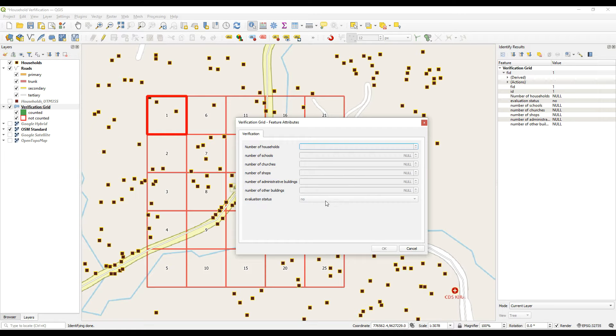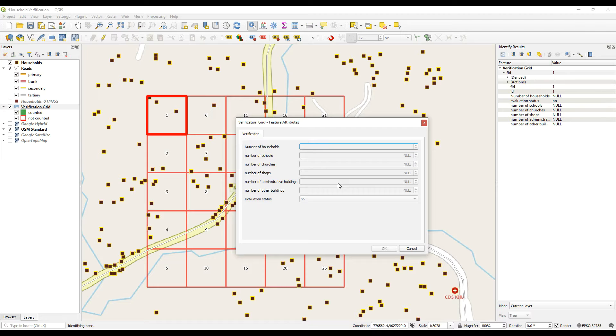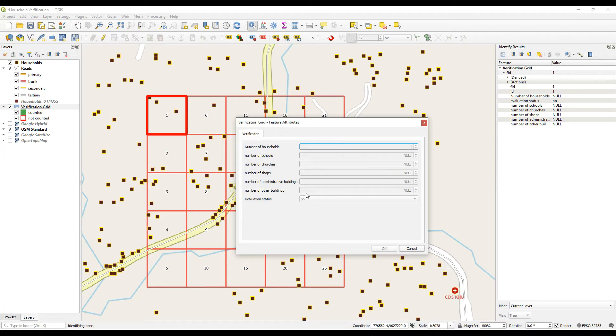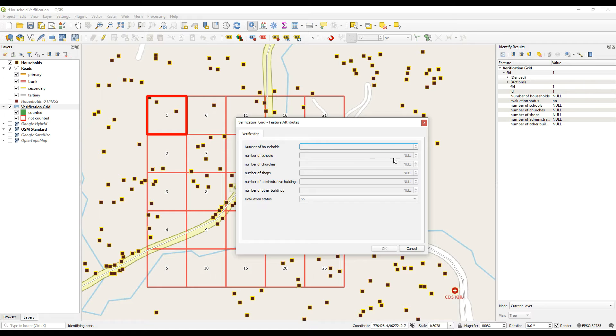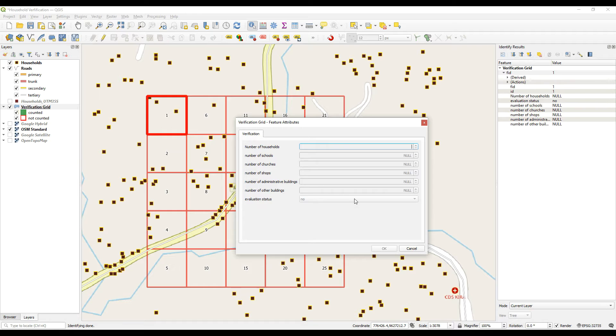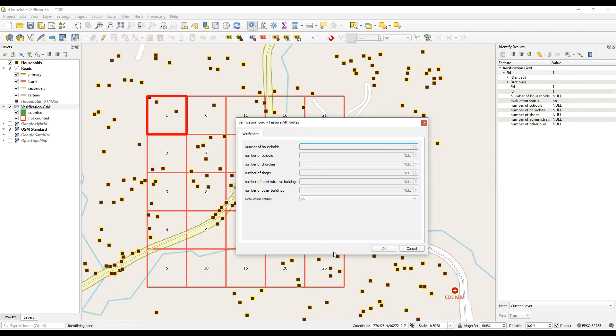Then the last thing, the last two administrative buildings. So these could be any government building or municipal building, and then other buildings. So these could be infrastructural, any other building that doesn't suit or fit into these other categories can be listed here. So the majority of the time per cell, these will probably be zero. You might get the odd shop and then occasionally the odd other building, but I'm imagining that the majority of them will be households.